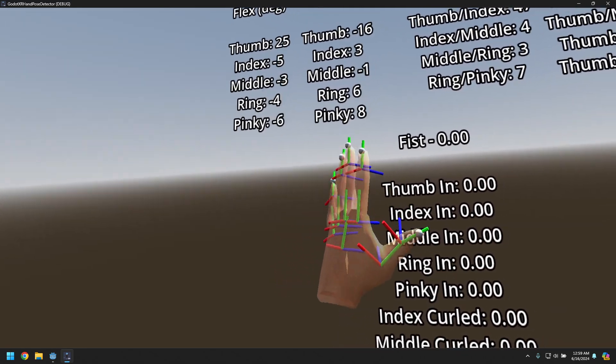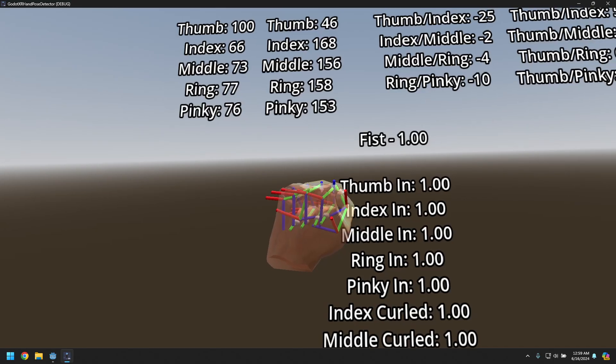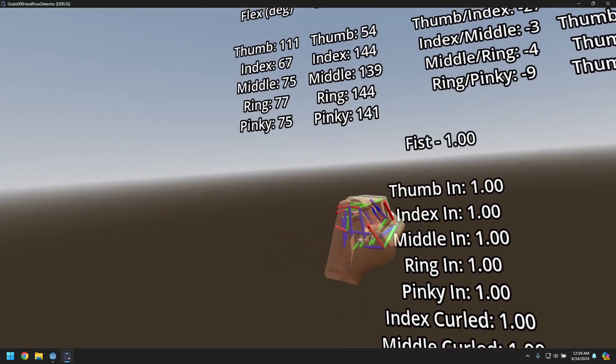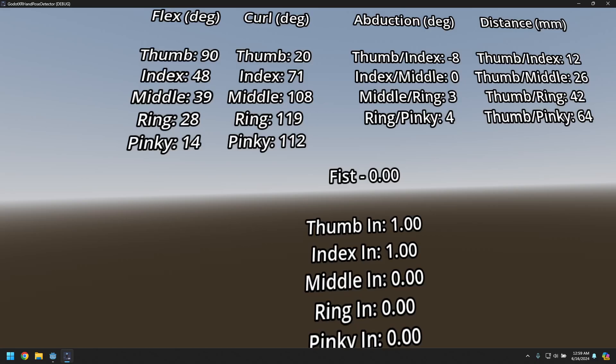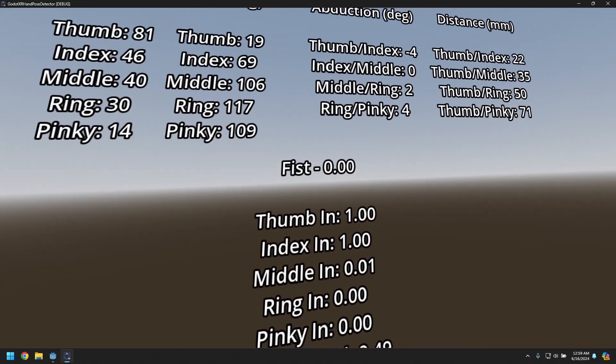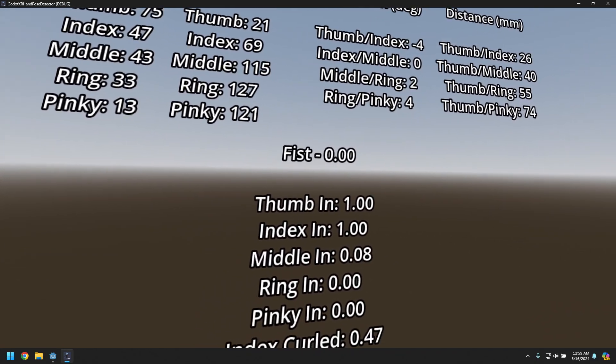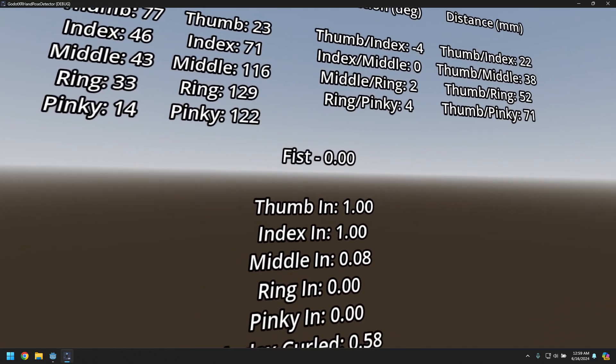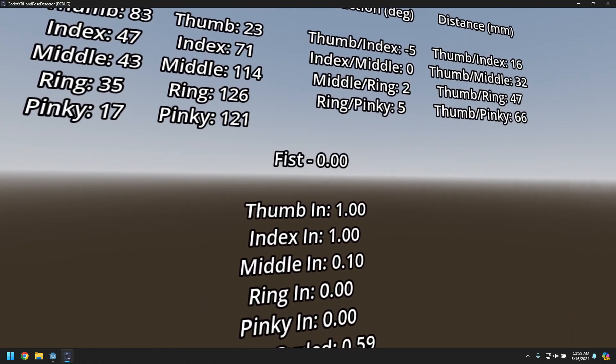So yeah, no fist, fist. Alright, well I'll be doing a deeper dive into this hopefully in the next few days, but I hope you find this useful for now. Thank you.